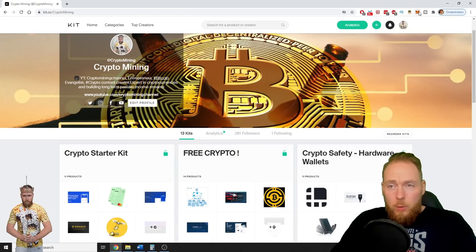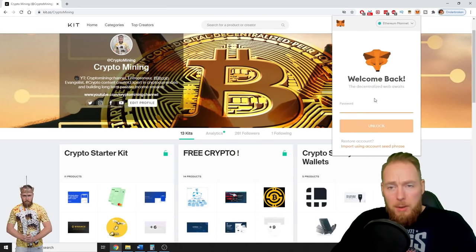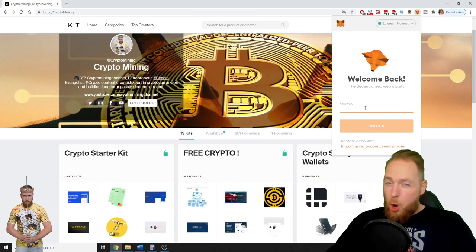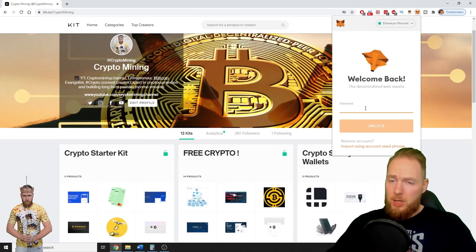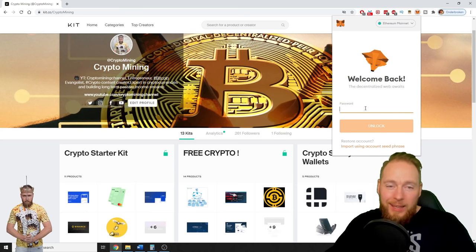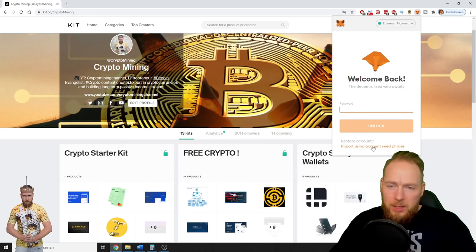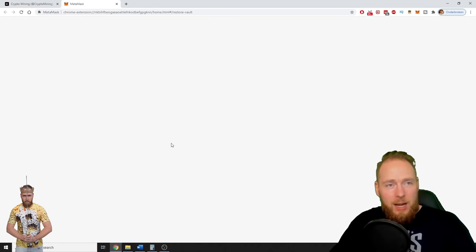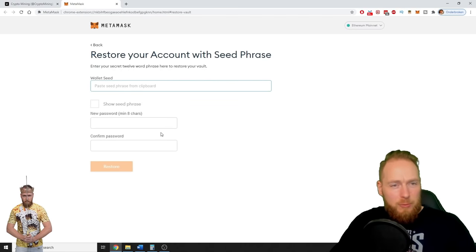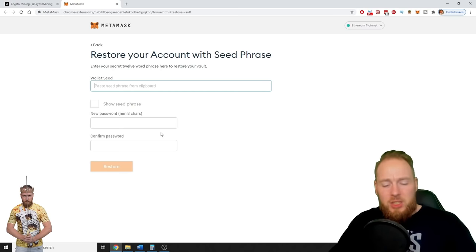I don't know what happened, maybe you lost your password. I hope you still have your account seed phrase because it's the only way to recover your account. So you just press 'Import using Account Seed Phrase' and then you come on this page.